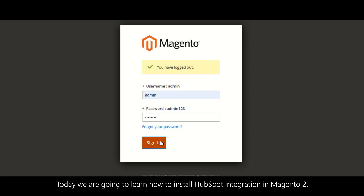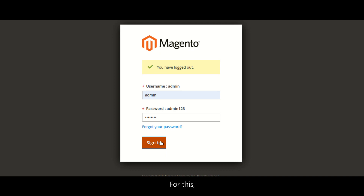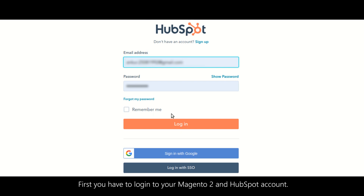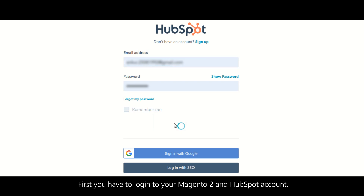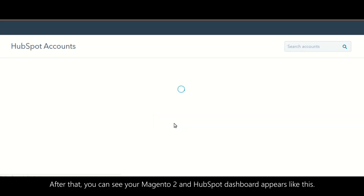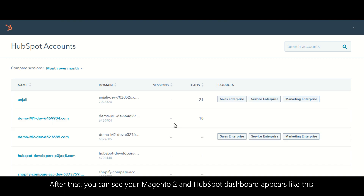Today we are going to learn how to install HubSpot integration in Magento 2. For this, first you have to log into your Magento 2 and HubSpot account. After that, you can see your Magento 2 and HubSpot dashboard.